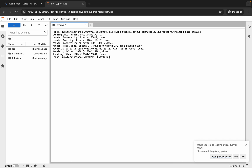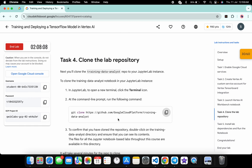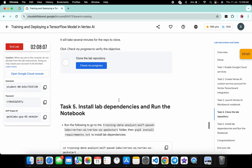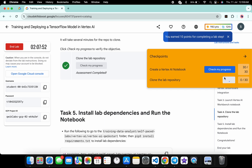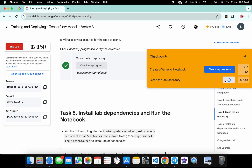It's finally done. Come back to the lab instructions and click Check My Progress for Task 4 — you will get a score without any issue. That's how we complete this lab. If you have any doubts, please let me know in the comment section. Thanks for watching and have a good day!